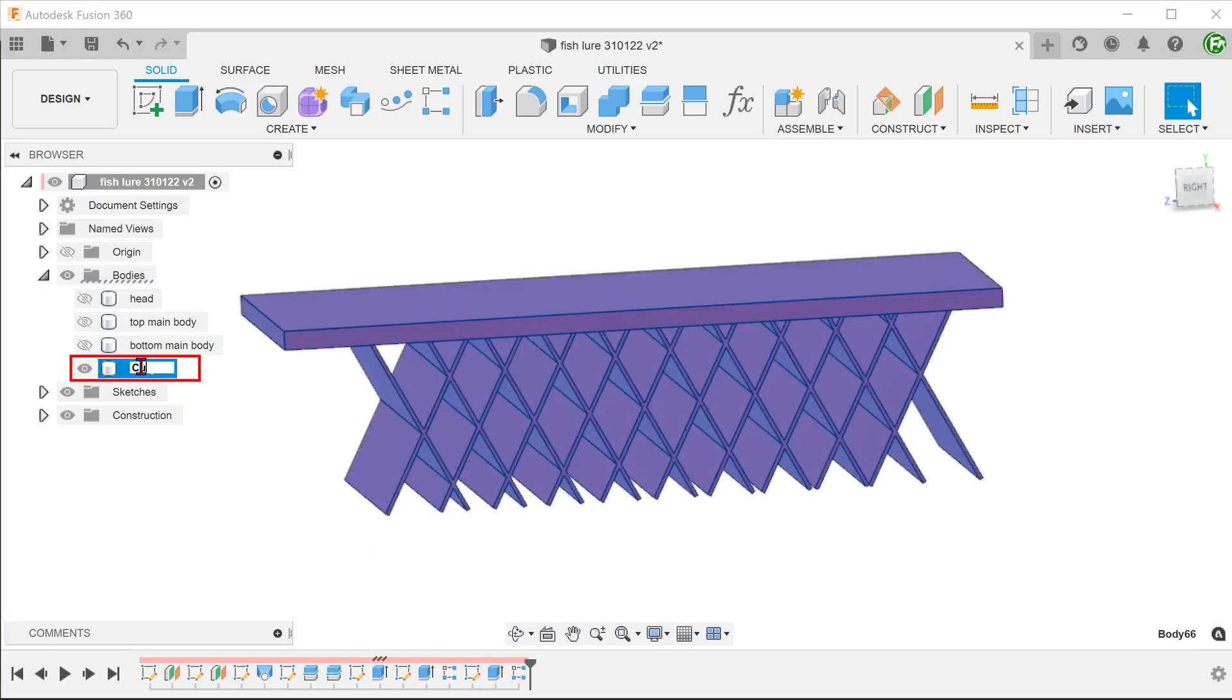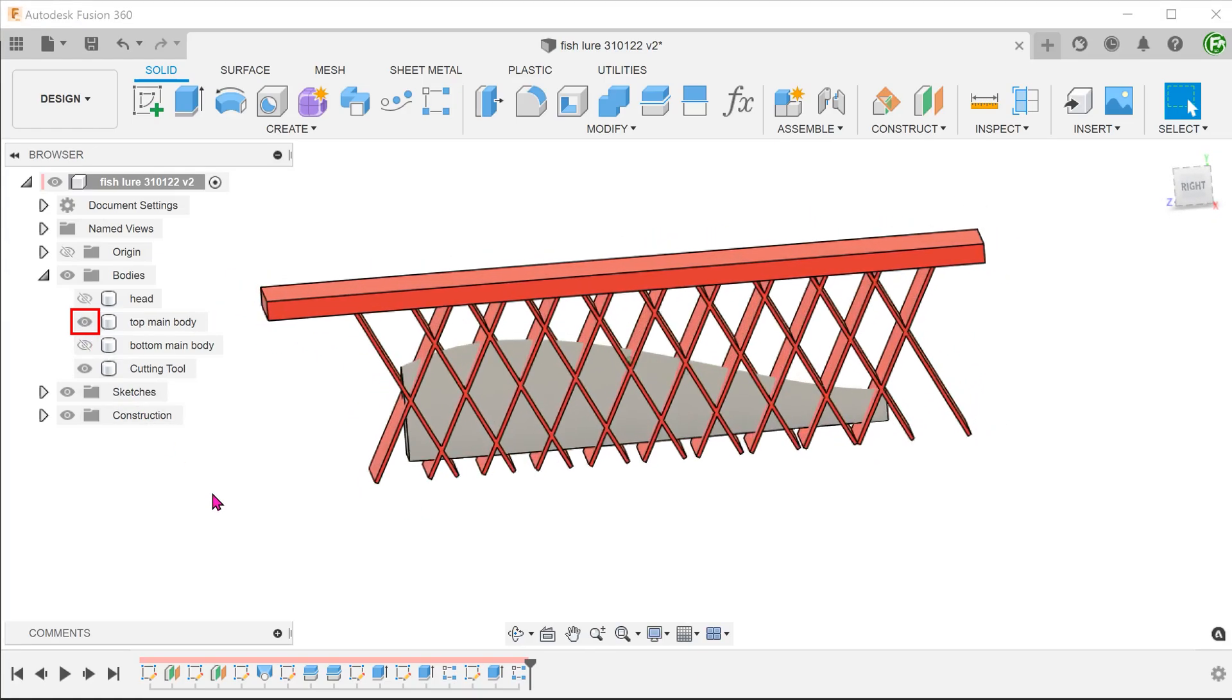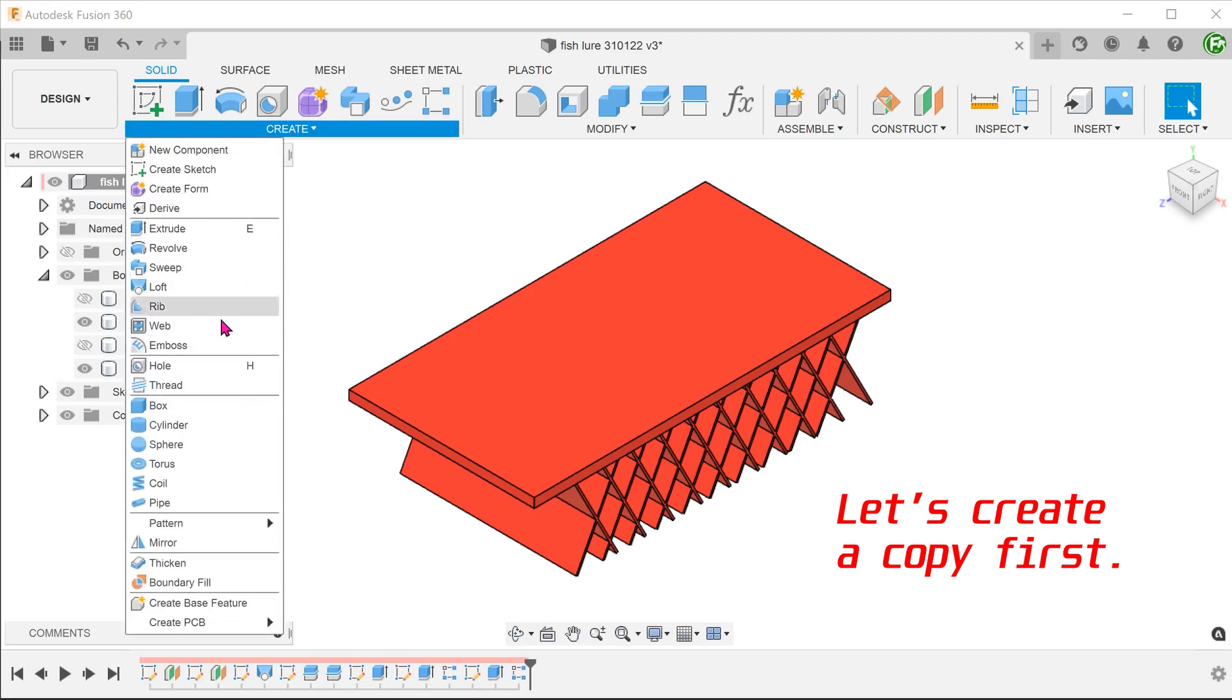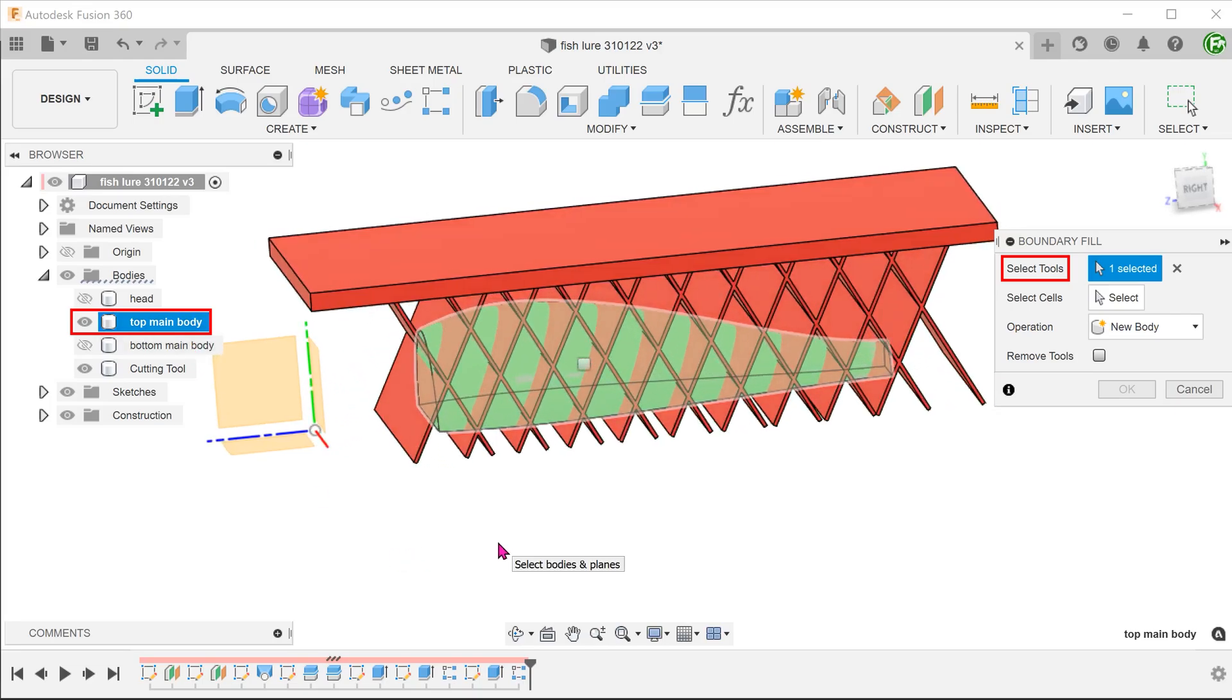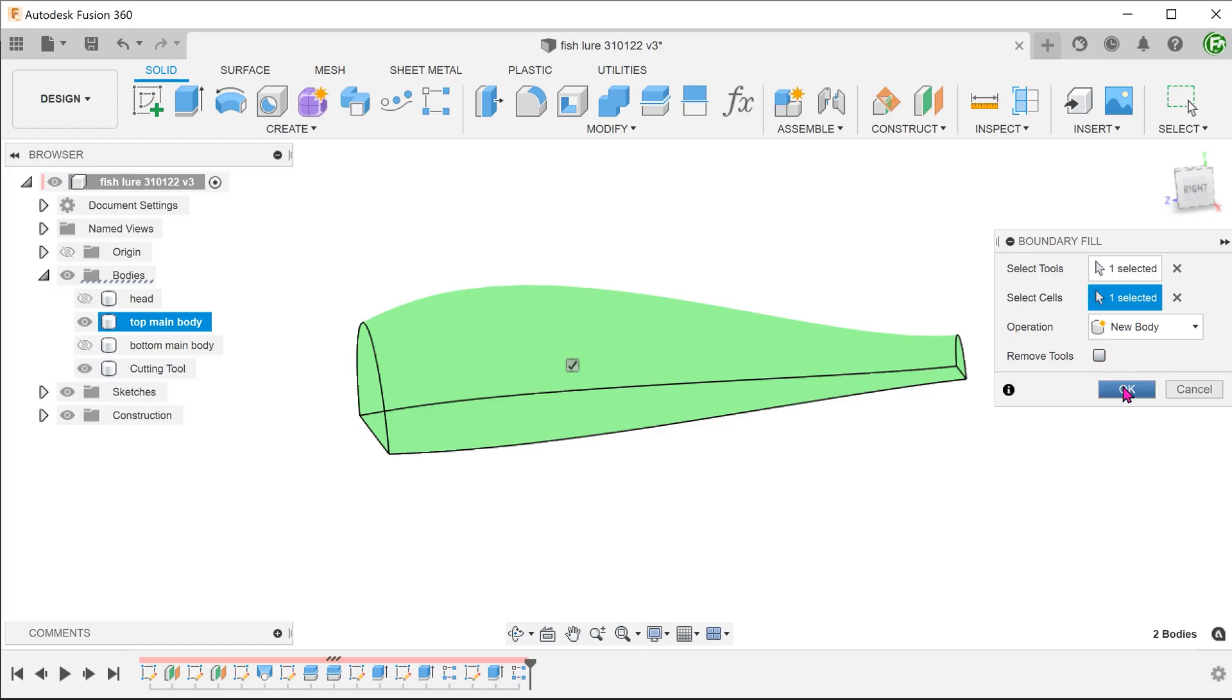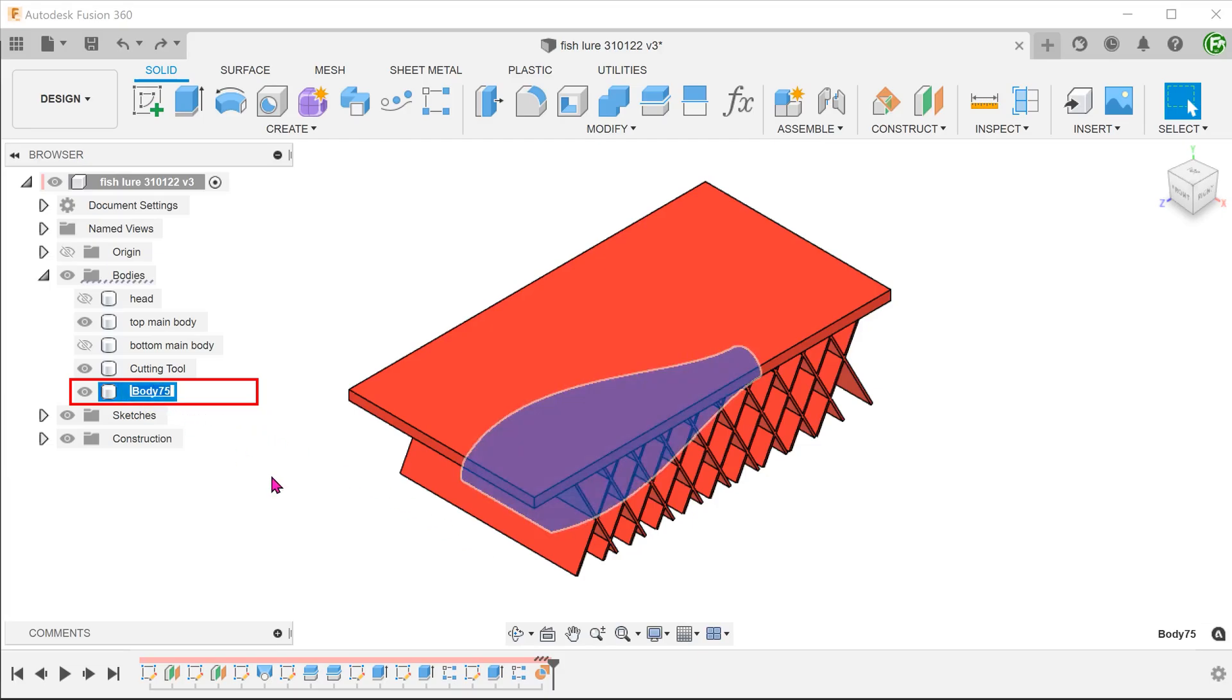We will repeat the same process to create fins that face the other direction. Let's rename this as a cutting tool. Bring back the top main body. We are going to use the top main body to trim this tool. Go to create, boundary fill. Select the top main body. Click on the select box for selecting cells and check this box. This will create a copy of the body. Since we need to keep the original, make sure that the remove tools option is not checked.